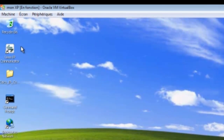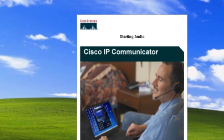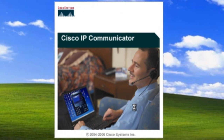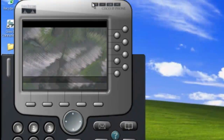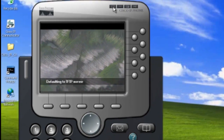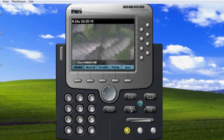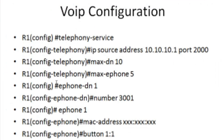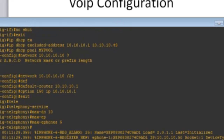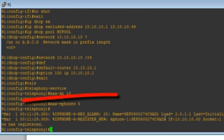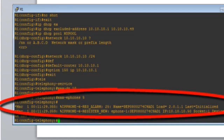I'm going to start the Cisco IP Communicator on the Windows XP machine. This is starting right now. Let's go back to the router console — and you can see the phone has already registered. You can see it up here — the phone has registered.